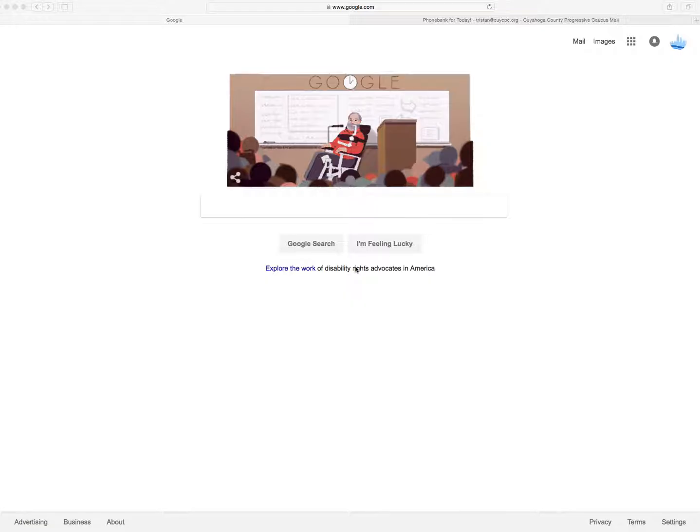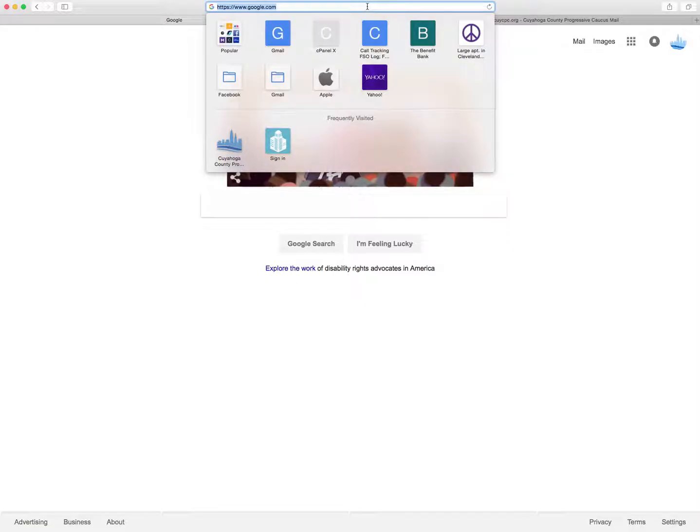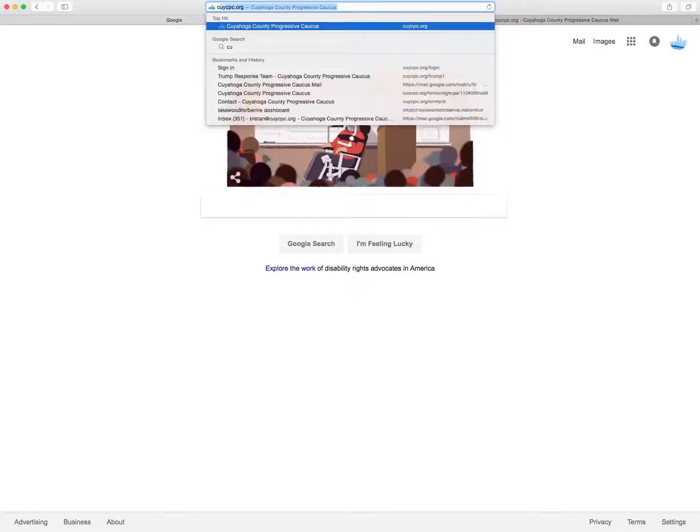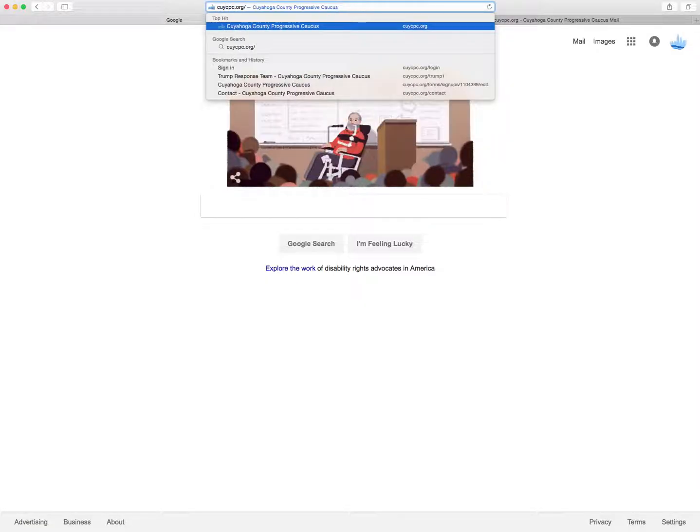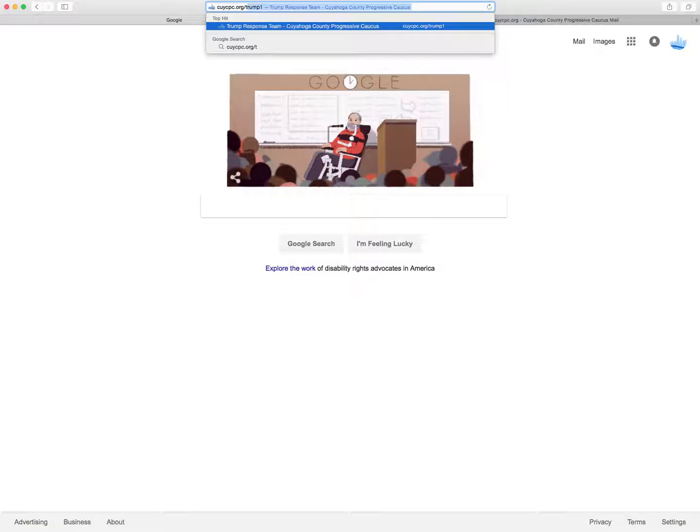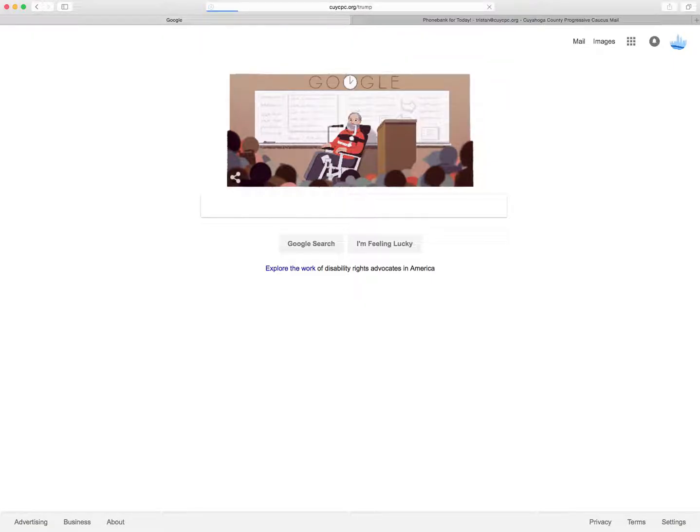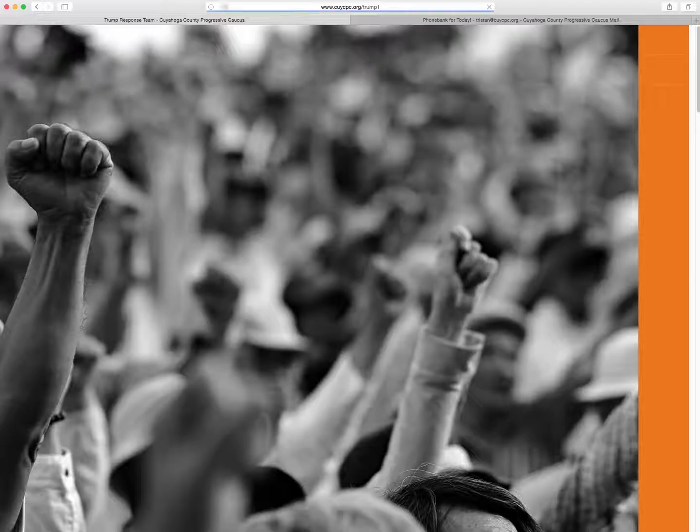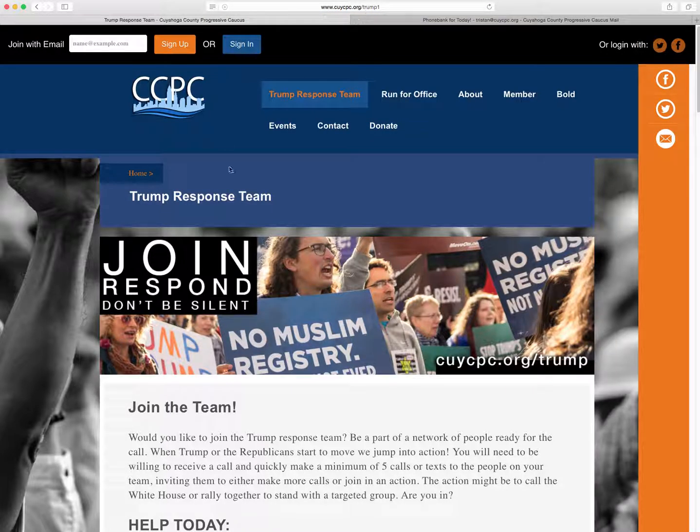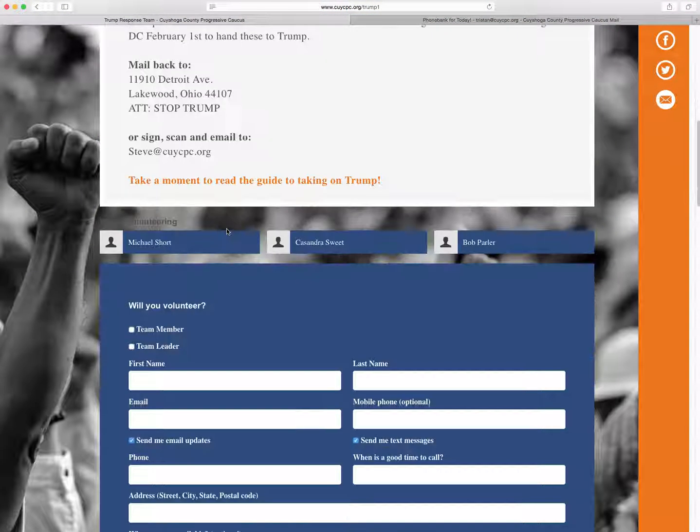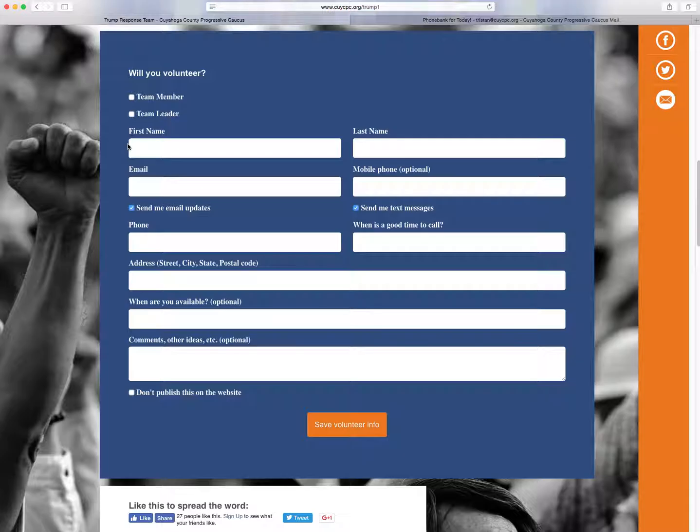So quickly, if you're not part of the Trump response team, you're going to want to go to CCPC.org/trump. Here, you're going to scroll down and fill out this form towards the bottom, and either click team member or team leader.